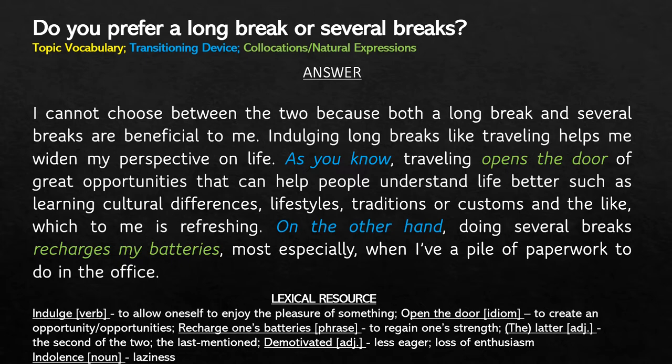Traveling opens the door of great opportunities that can help people understand life better, such as learning cultural differences, lifestyles, traditions or customs, and the like, which to me is refreshing. On the other hand, doing several breaks recharges my batteries, most especially when I have a pile of paperwork to do in the office.